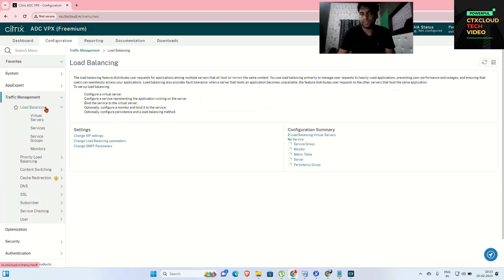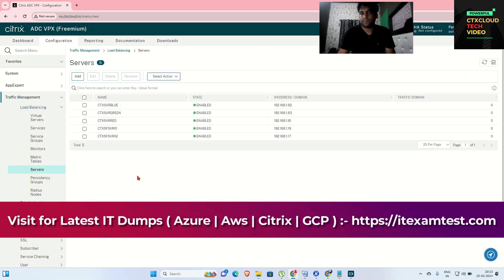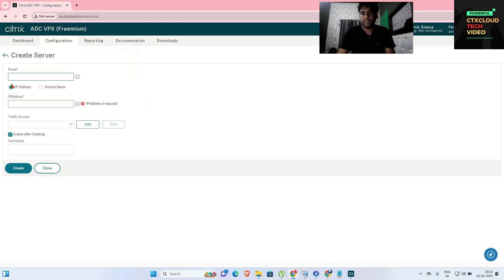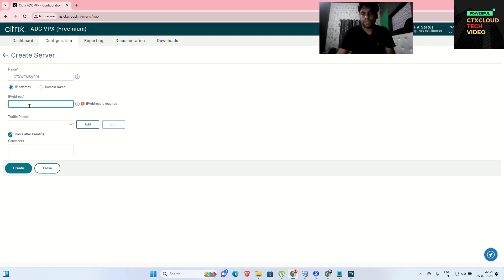Go to Traffic Management, then Load Balancing, and then Servers. In the Servers section, we are going to add both of our web servers with the hostname and IP address. I'm going to add the first one, which is CTX-WEMM-SVR-01.